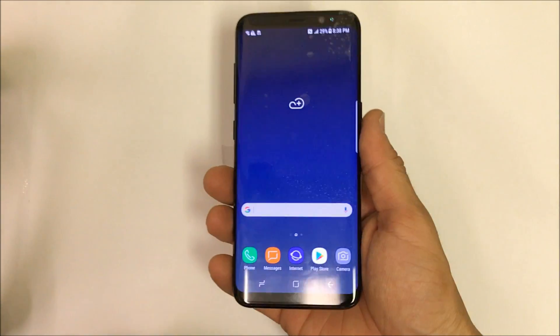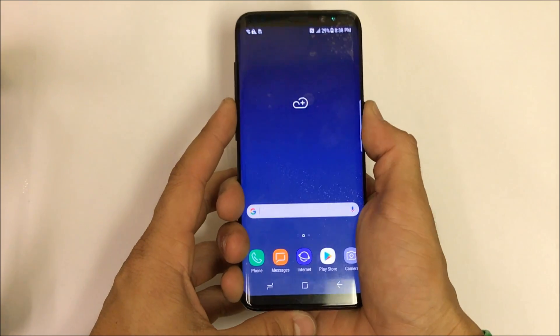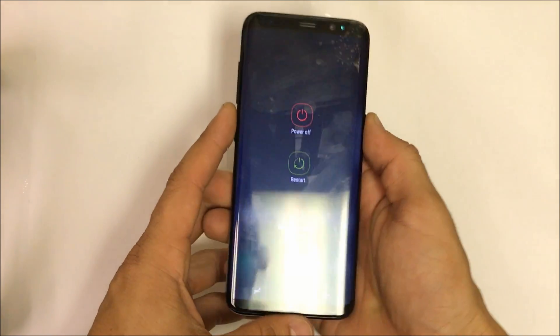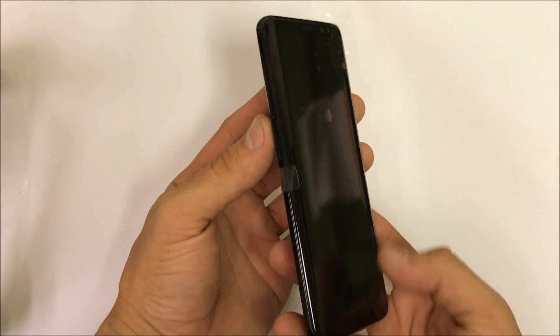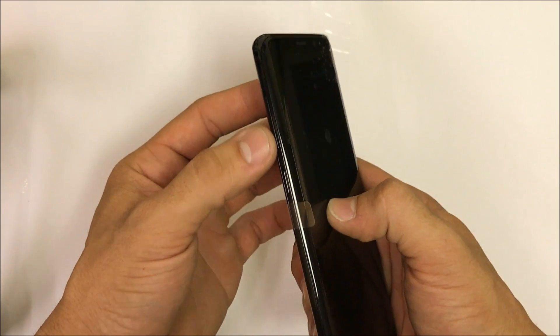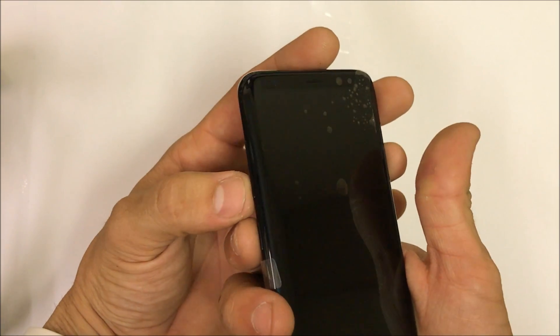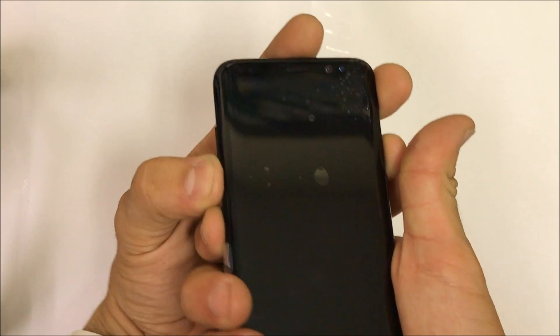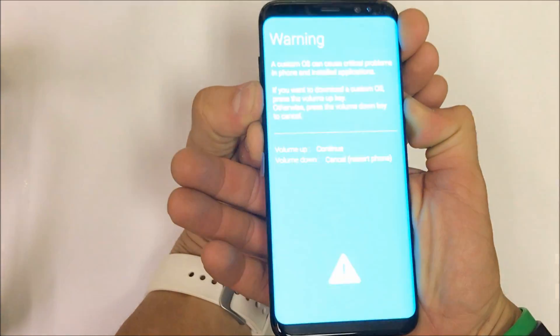All right, so in order to get into download mode, the first thing you want to do is power your phone off. Once your phone is completely off, you're going to hold the volume down button, you're going to hold the Bixby button over here, and you're going to hold the power button — hold all three of them at the same time.